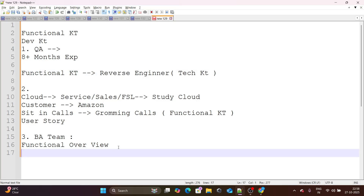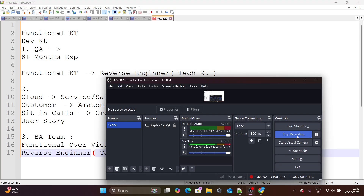So these are the three different ways that can help you if you have no KT at all from your customer or dev team: reach out to a QA team member, analyze the cloud and customer context using grooming calls, or connect with the BA team. If you found this video helpful, please like it and subscribe to my channel.